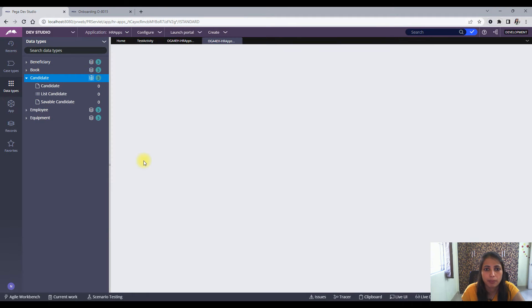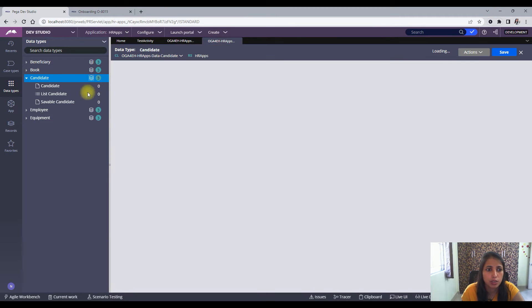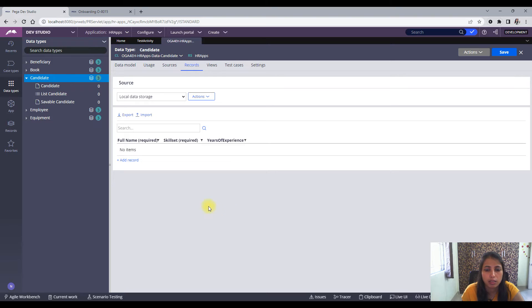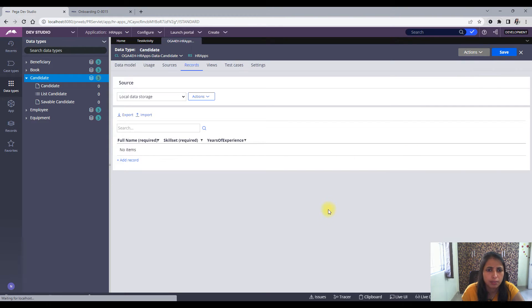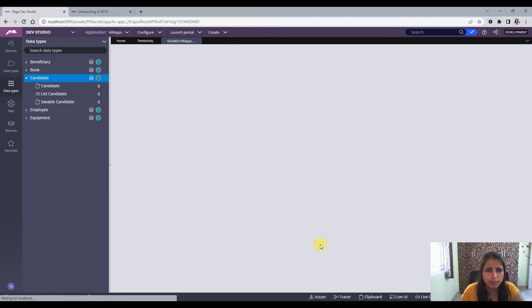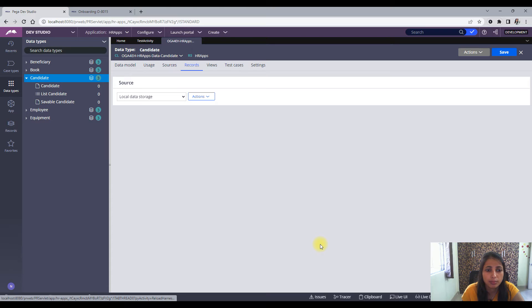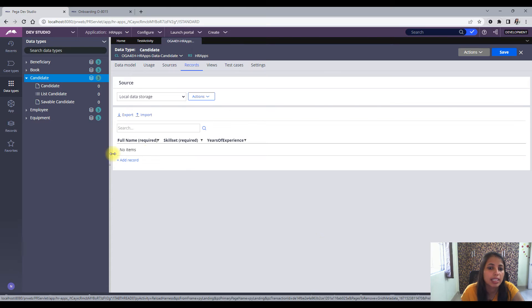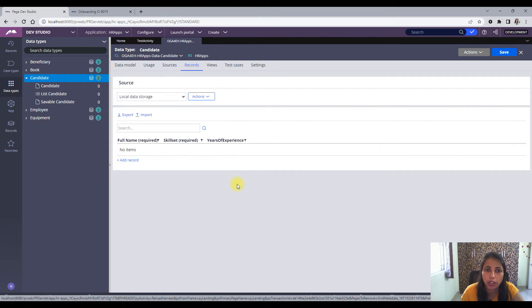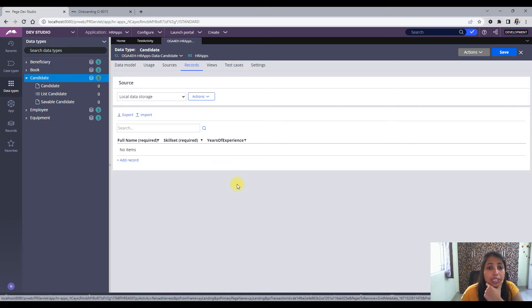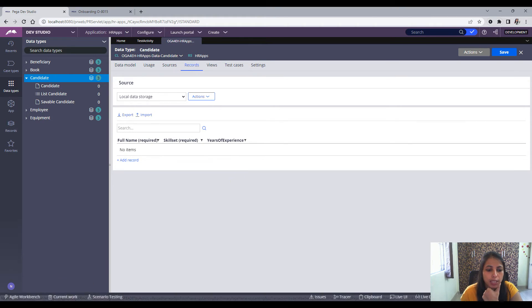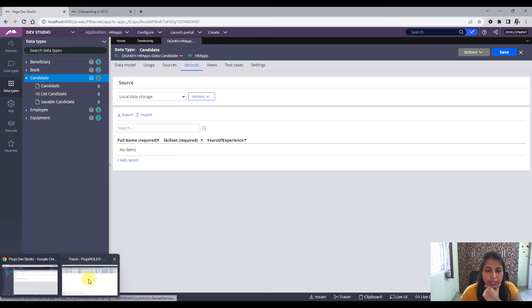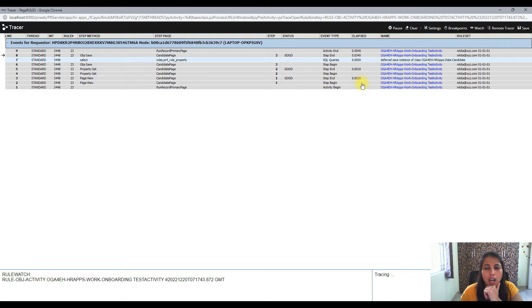So this is the one. Okay, so if I try to refresh it, nothing is in here. That means the obj save is not getting saved. So I need to debug this. What are the things that I have to do?